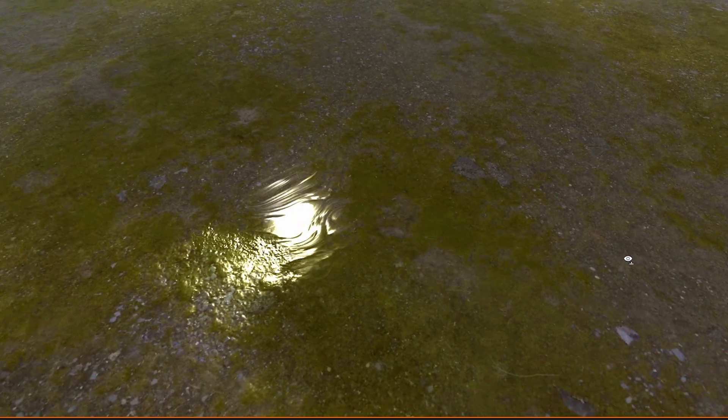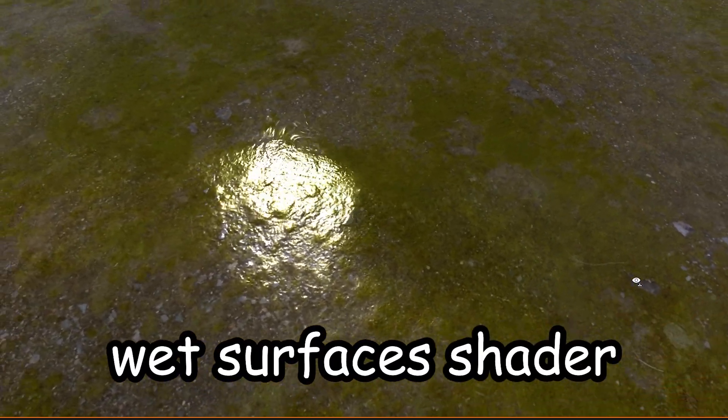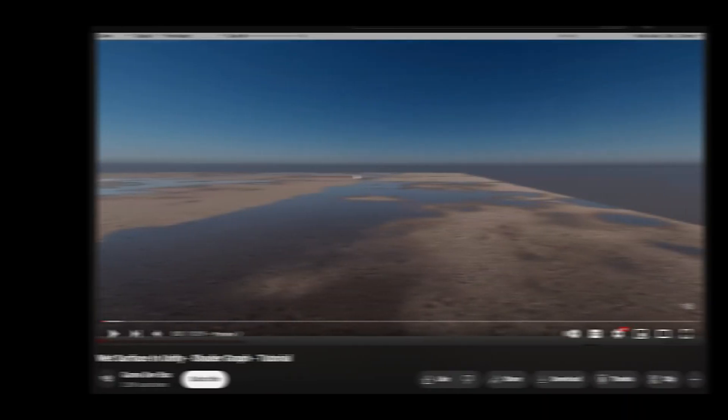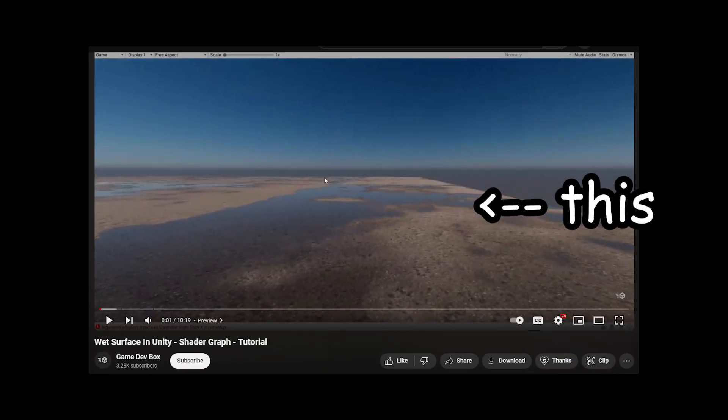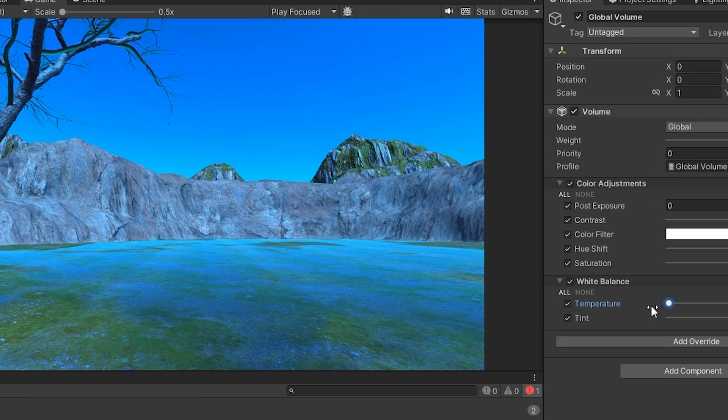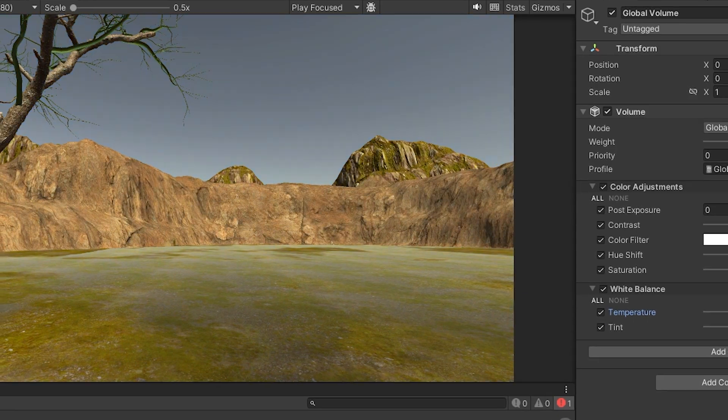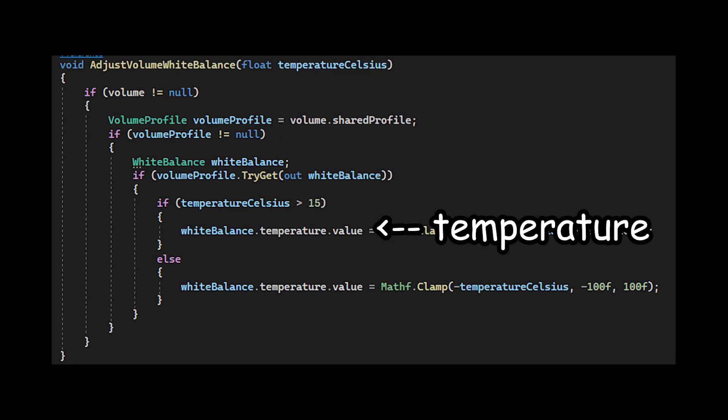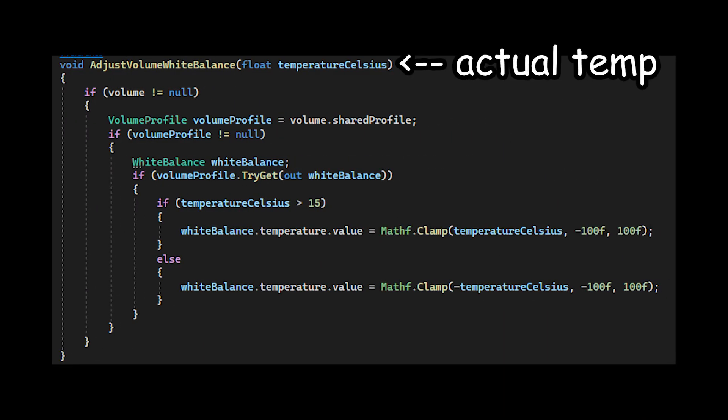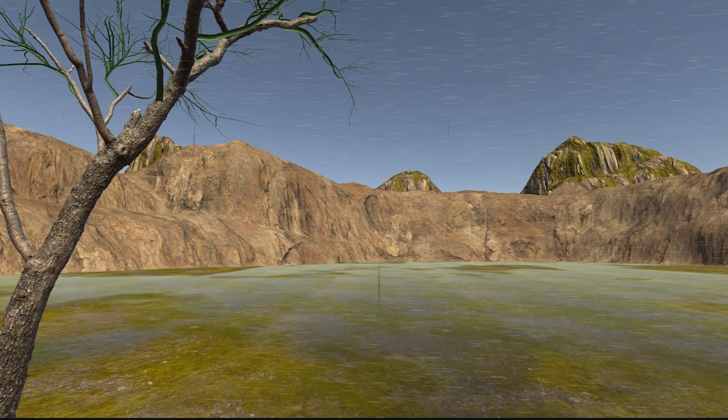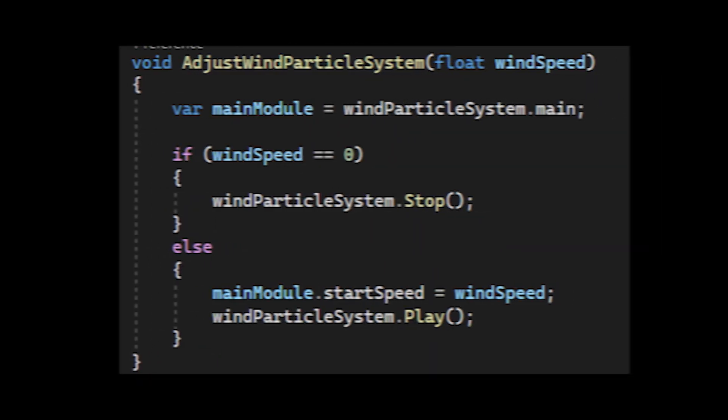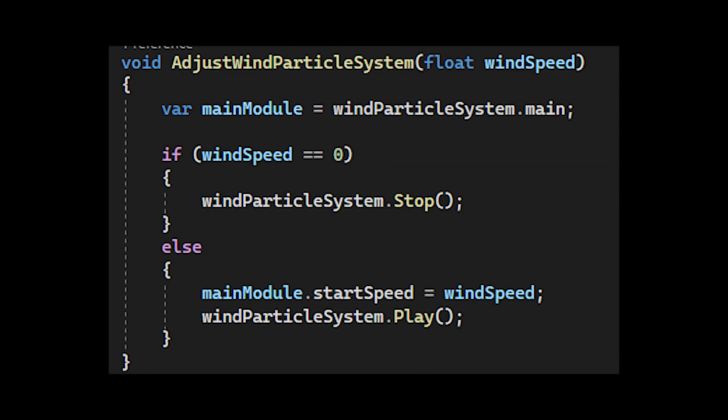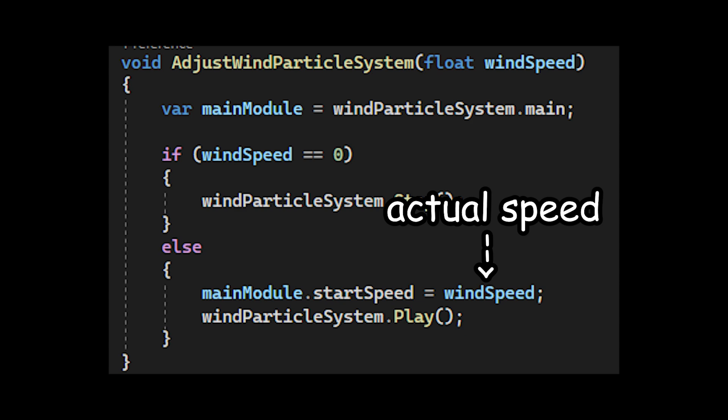Another quick feature I added was this wet surfaces shader so that when it's raining, the surface looks wet. This shader was created with the help of this tutorial. Yet another quick feature I added was some post-processing effects. Specifically, I changed the temperature value of the white balance module, based on the actual temperature in the data. The last quick feature was this wind particle, where the speed of the particles is affected by the actual speed of the wind from the data.